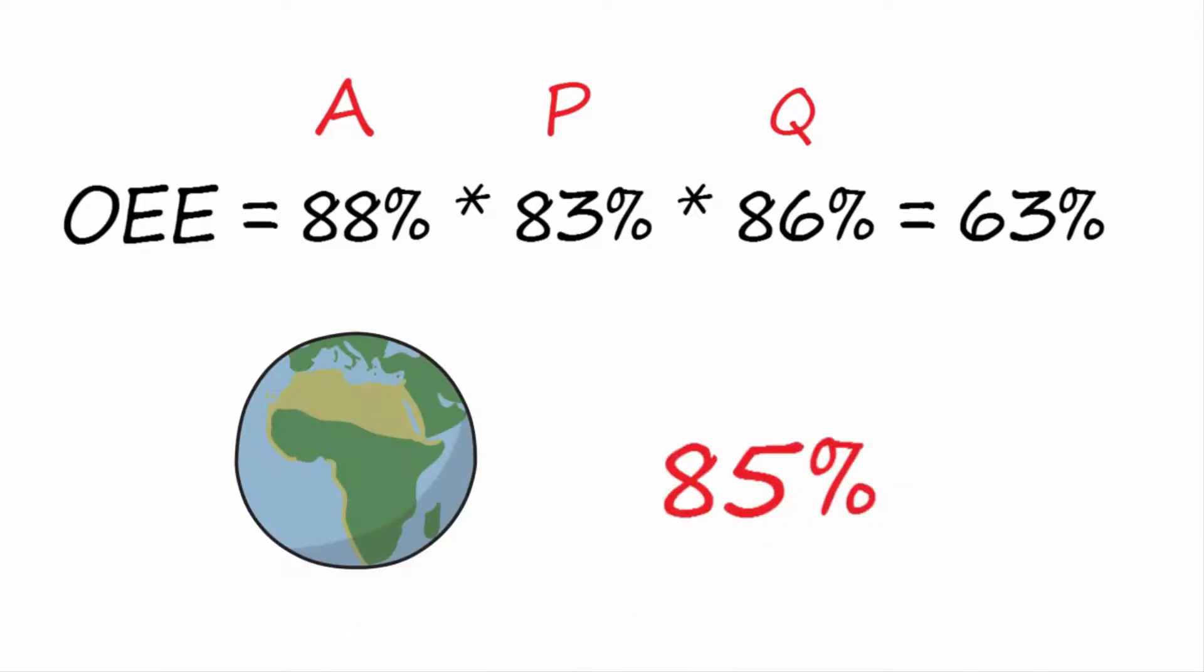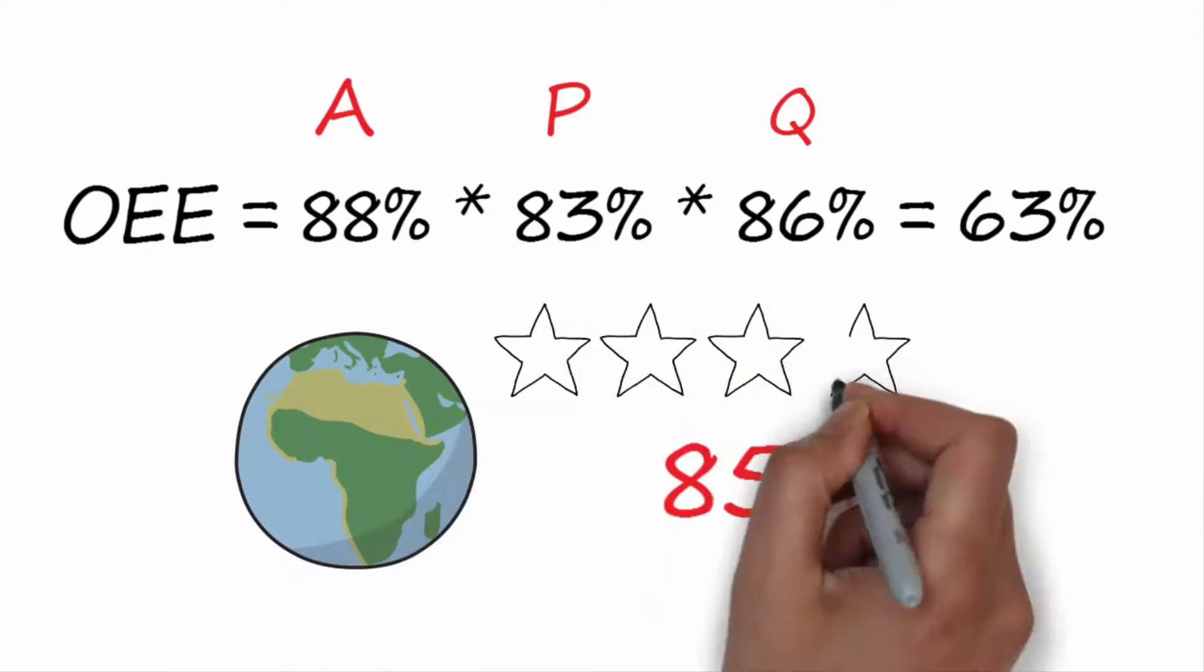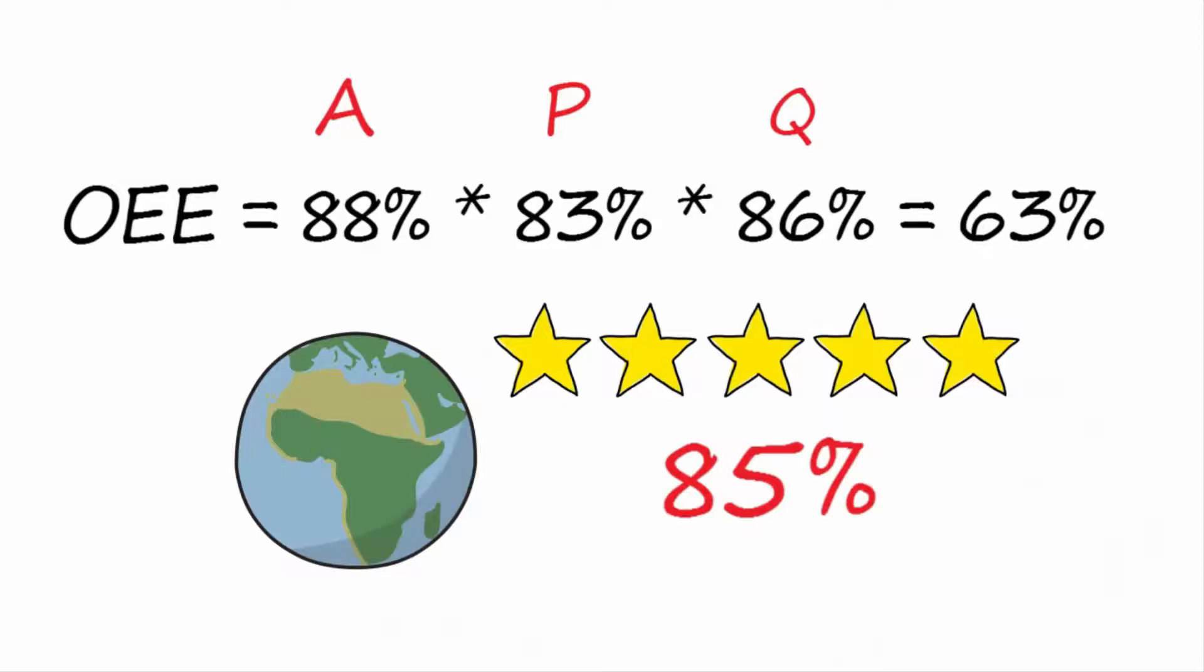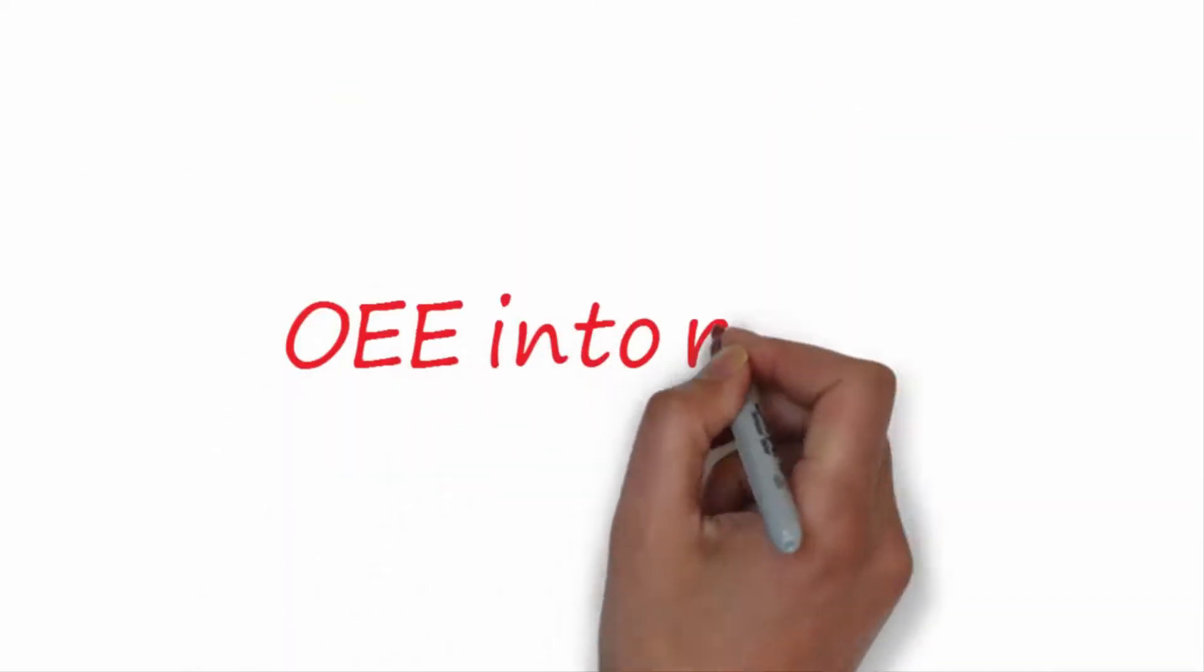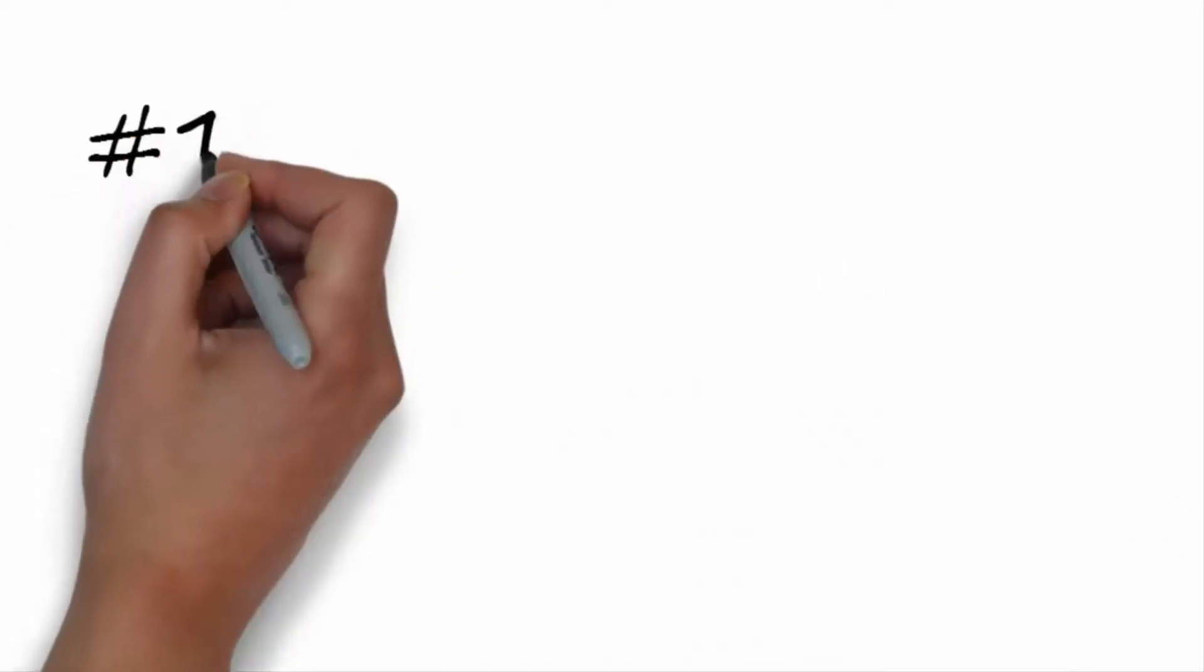Are you okay so far? After the theory, let me explain how to calculate OEE into reality.